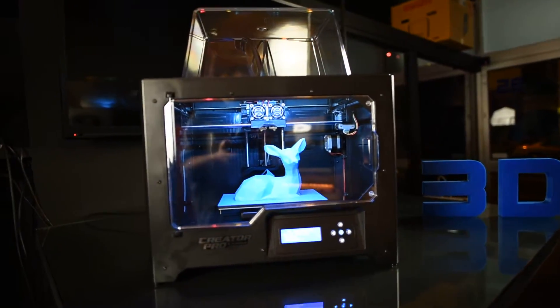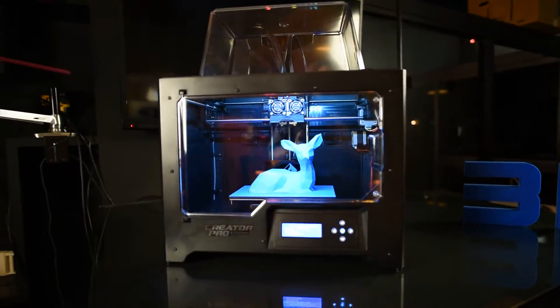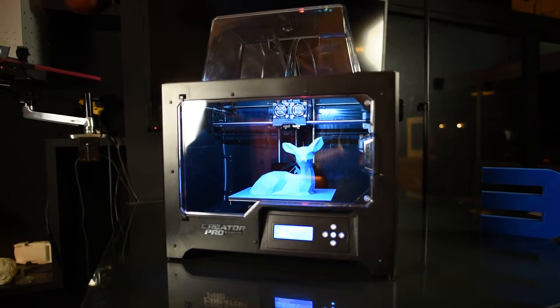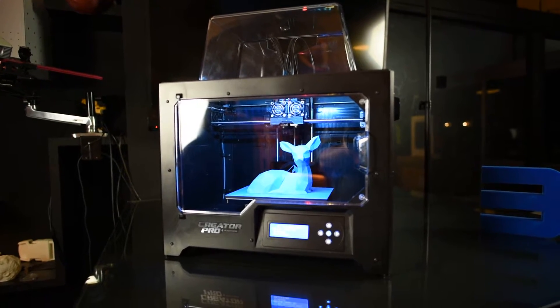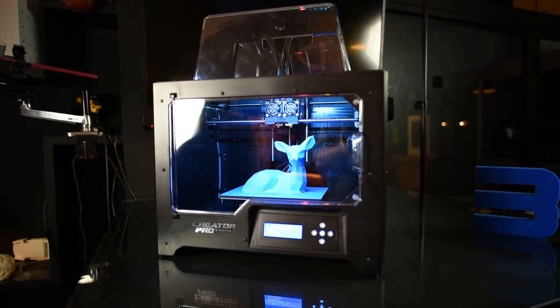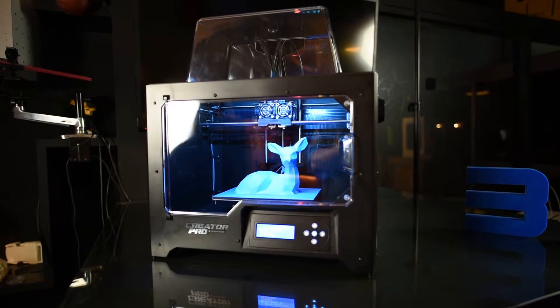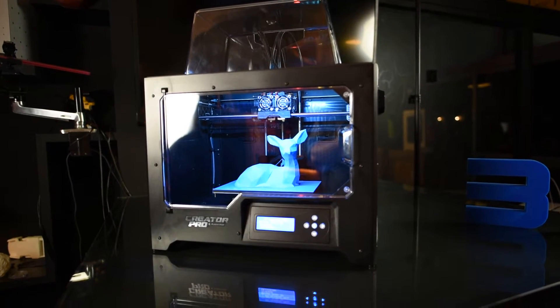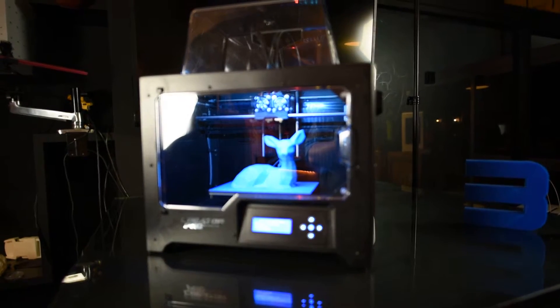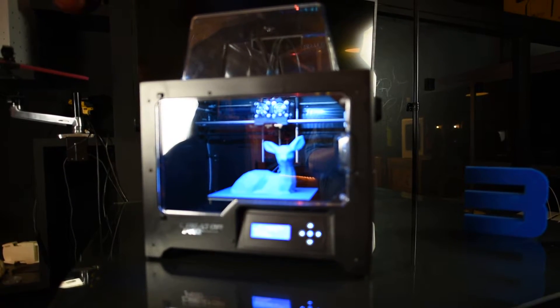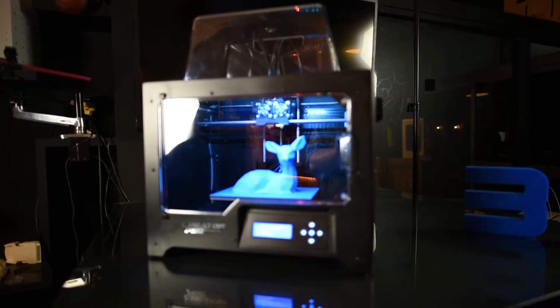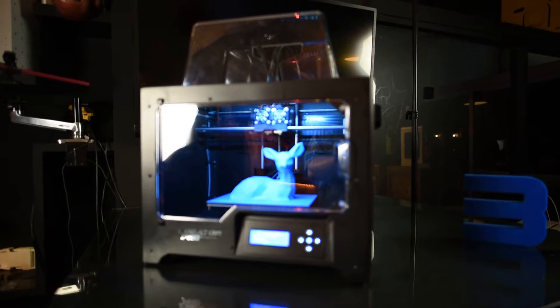This is an upgrade from the previous generation of Creator Pro printers, which have been a huge success. FlashForge have produced some fantastic printers.